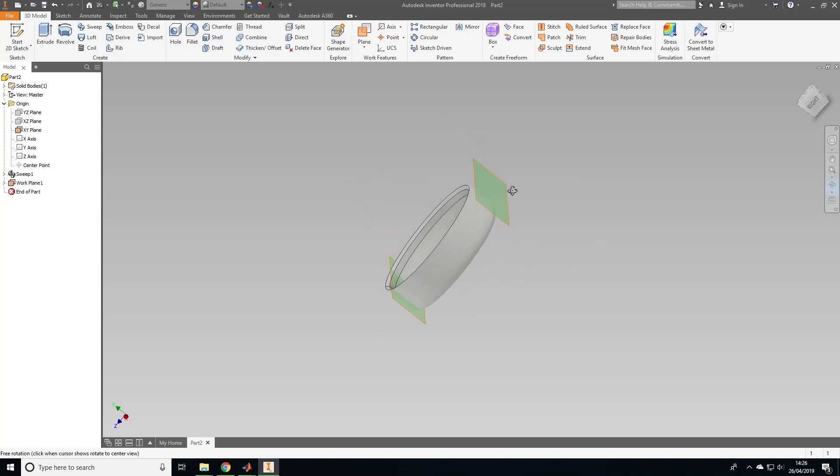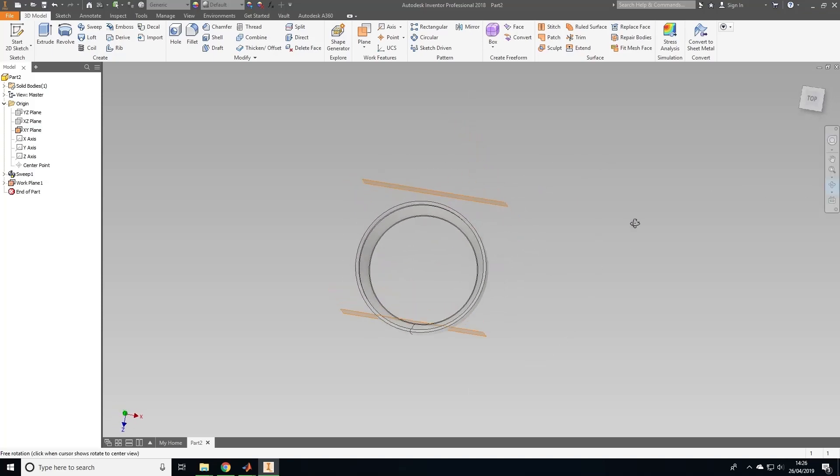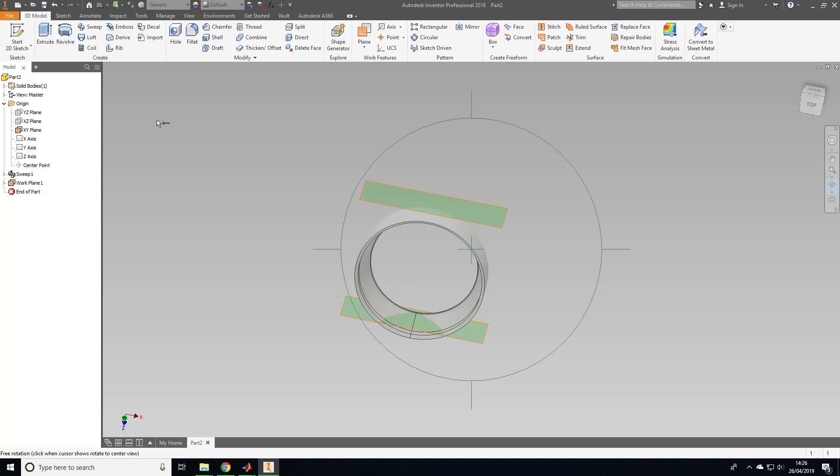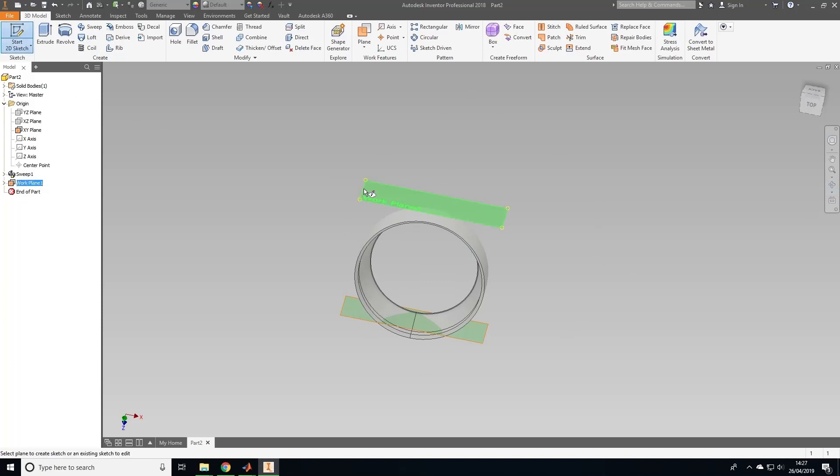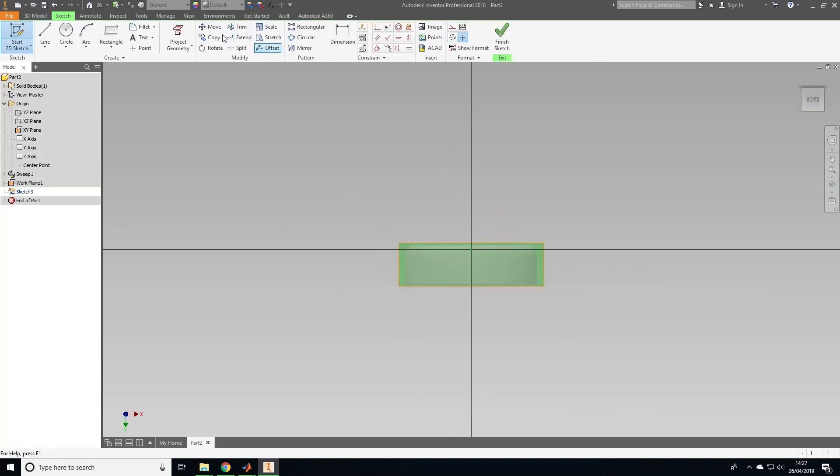Now we need to start a new 2D sketch and draw a circle with a diameter of twice the neck radius we set using the MATLAB interface earlier. So here I'll set it to 90.